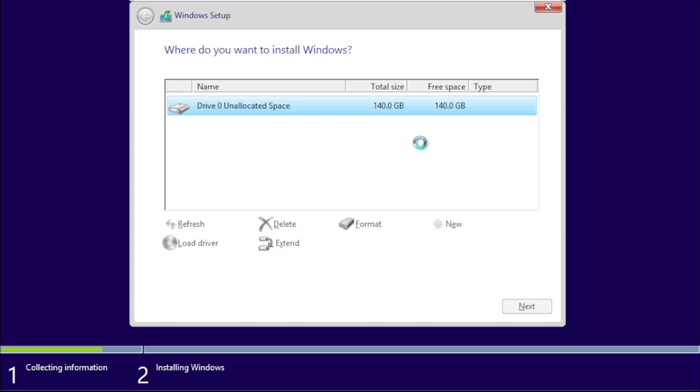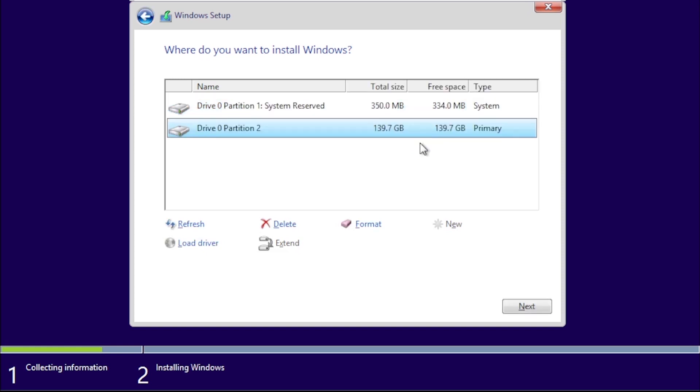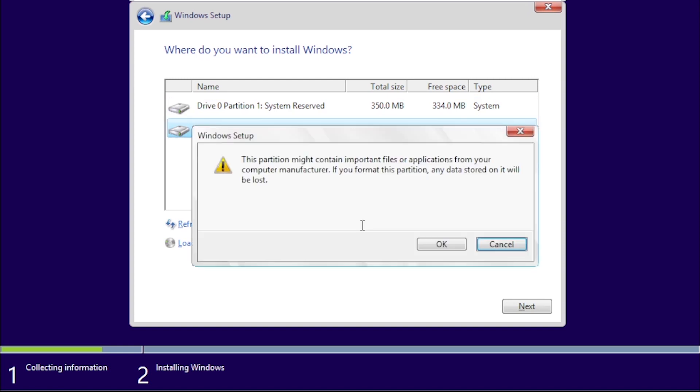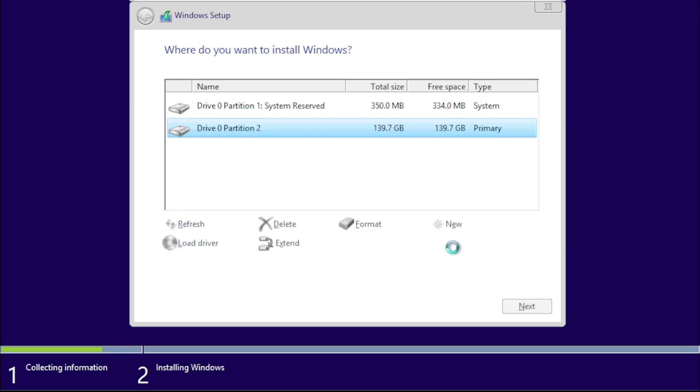We get a message that a system partition is going to be created, which is fine. And then we can click the Format button. Click on OK to confirm that data on the drive may be lost. Once the drive is formatted, click Next.